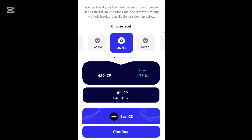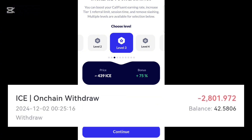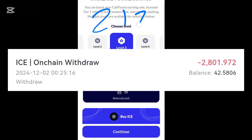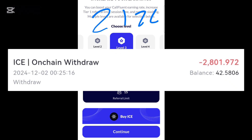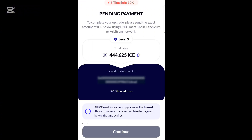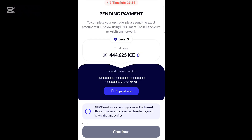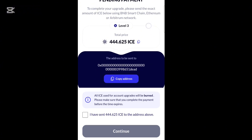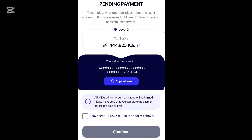You choose the level you want to upgrade. For example, for level three, I paid — I think it was 125 ICE. You choose the level you want, then click Continue. When you click Continue, you will see the wallet address to send the ICE to. You send the equivalent amount shown on your screen.